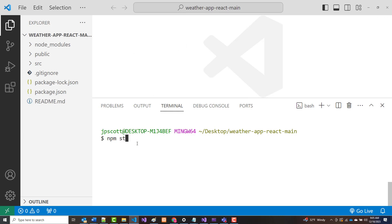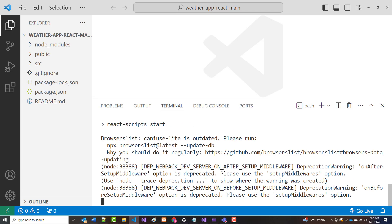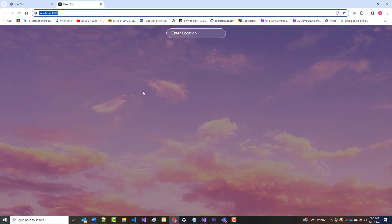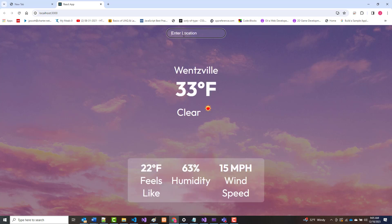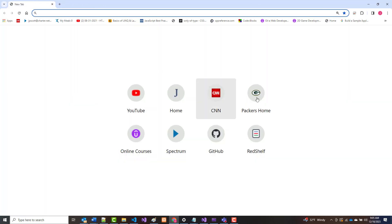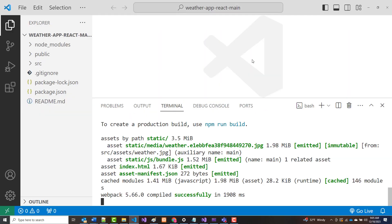I grabbed that weather app that we did in class. So npm start, I just brought it up right now. So I come in here, it's got a real ugly background, but if I come in here and type in Wentzville, hit enter, there you go. It's 33 degrees, feels like 22, etc. I'm going to attempt to deploy this right now out to GitHub pages.